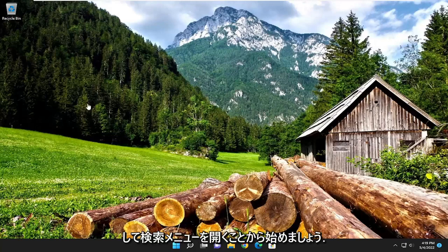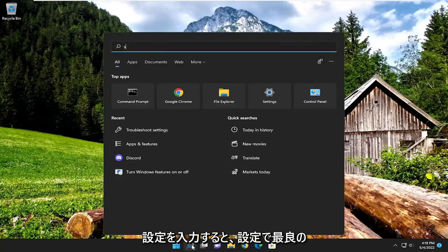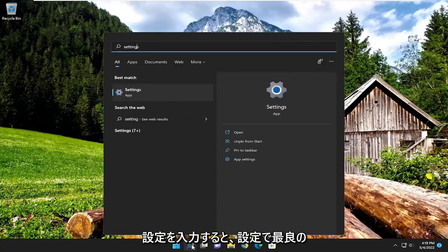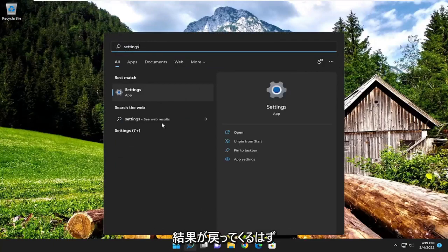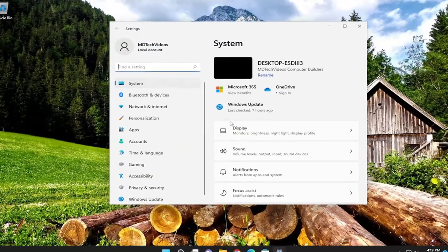So we are going to start off by opening up the search menu and you want to type in settings. Best result should come back with settings. Go ahead and open that up.